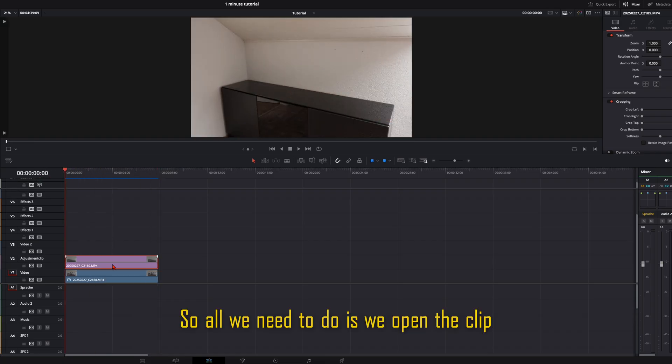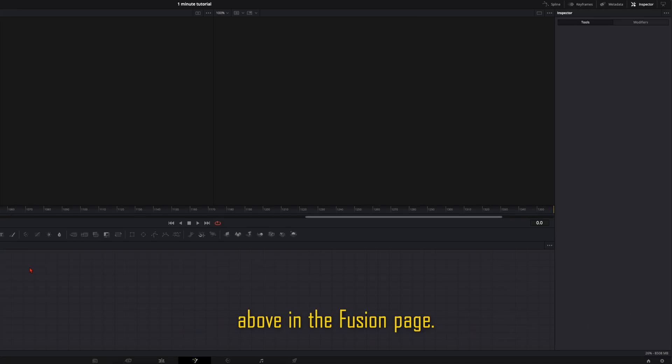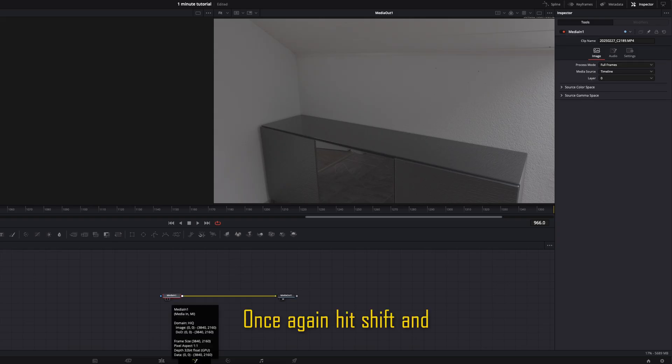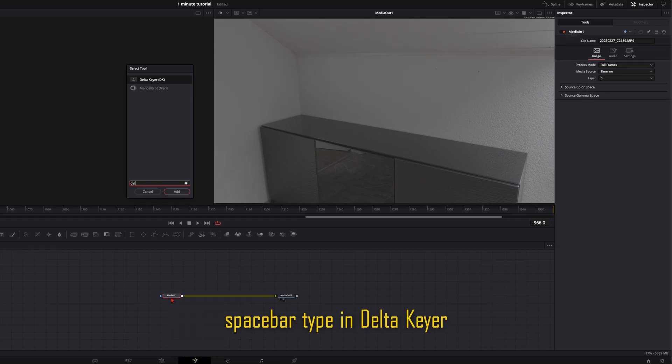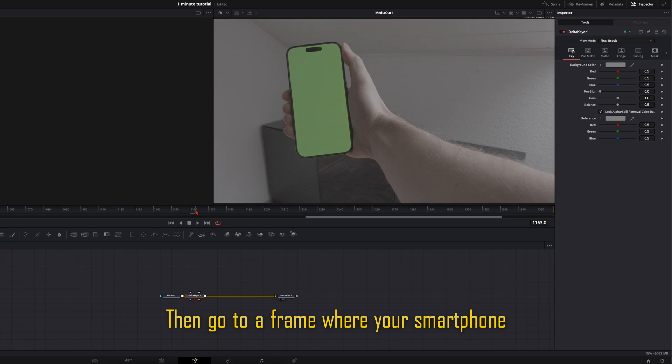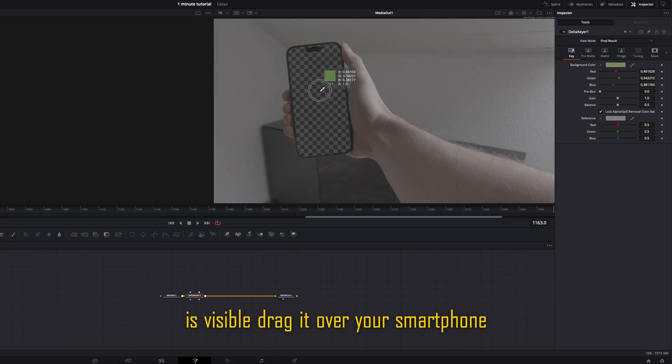So all we need to do is we open the clip above in the Fusion page. Once again hit shift and spacebar. Type in delta here. Then go to a frame where your smartphone is visible.